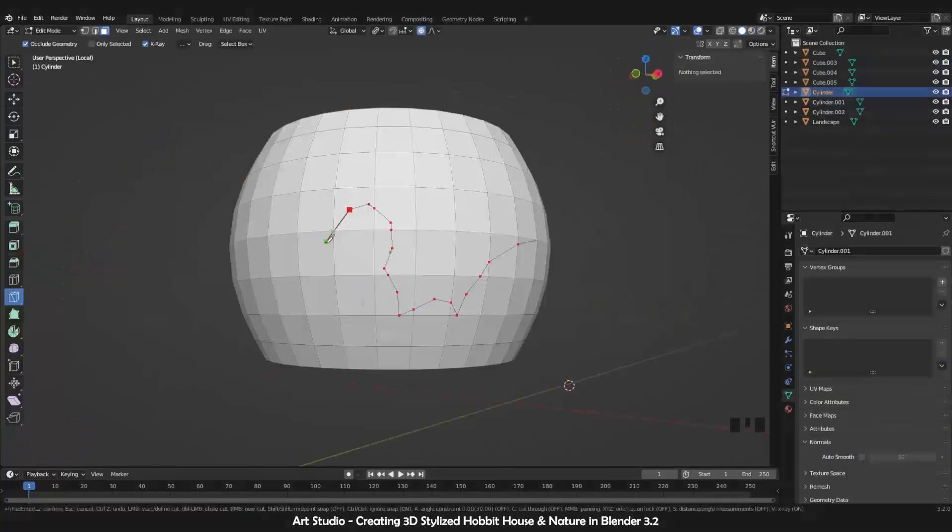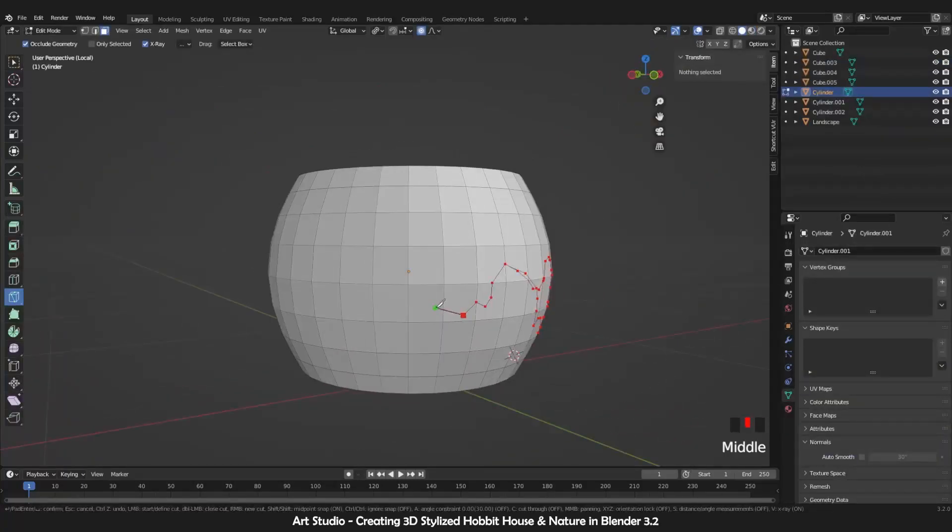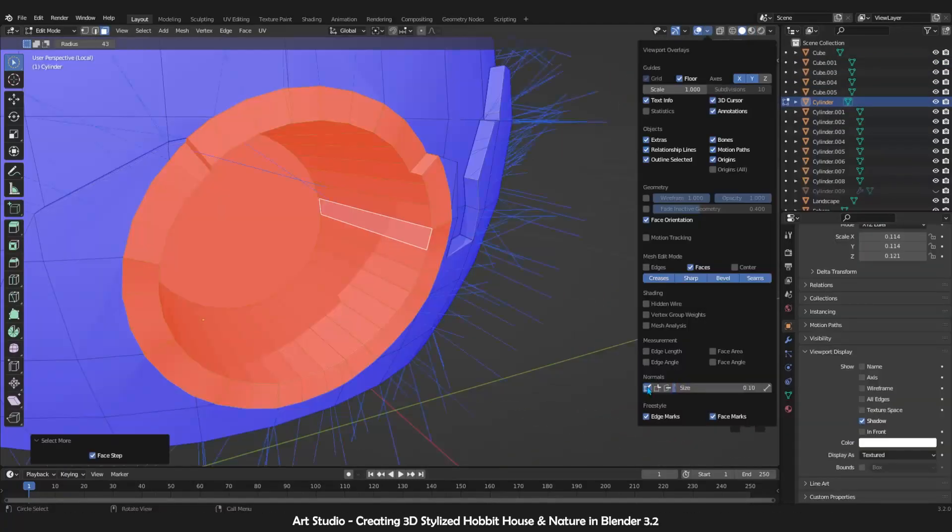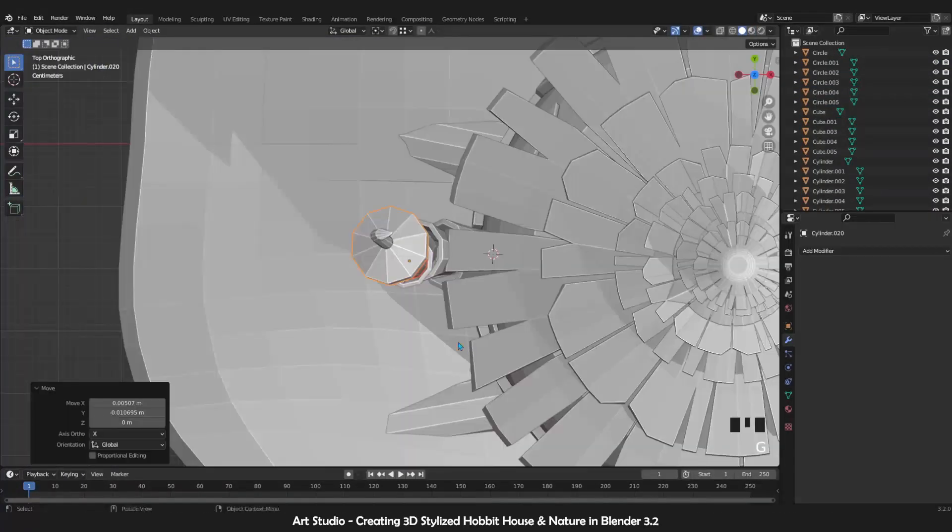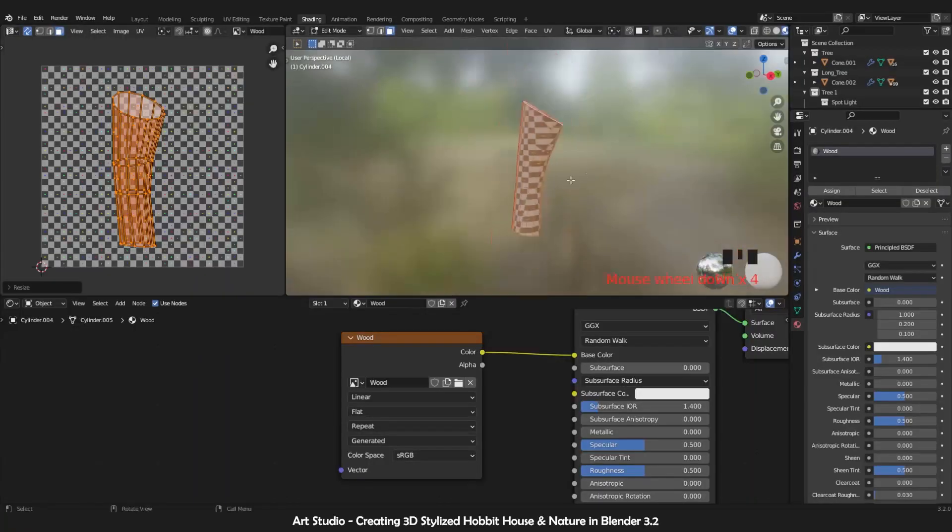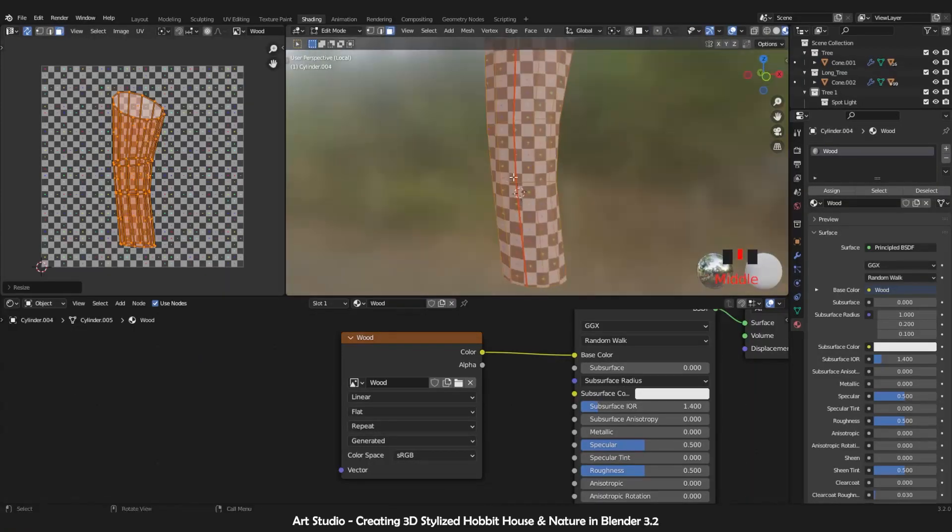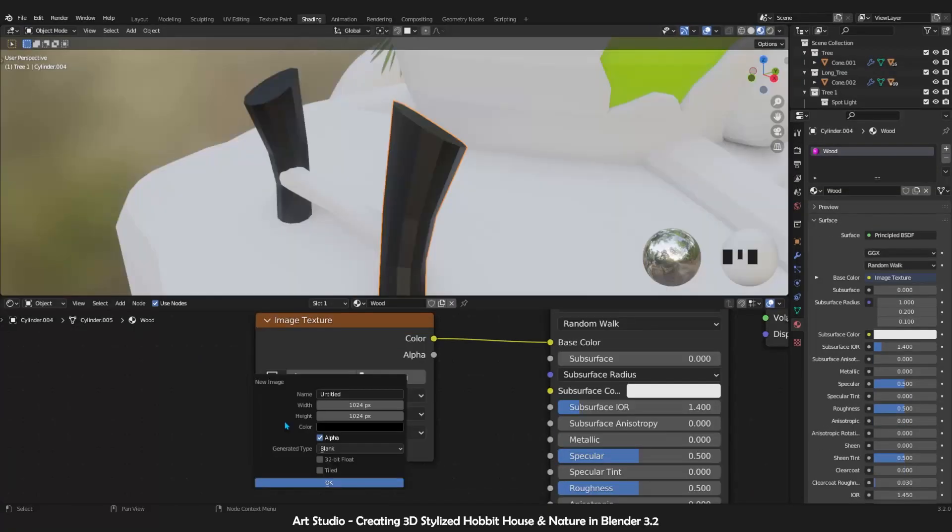During this section, you will learn all the tools and techniques necessary for creating easy and complex models. After that, we will jump into UV unwrapping. Here we talk about different ways of UV unwrapping and we try to solve the problems and difficulties that happen during this process.